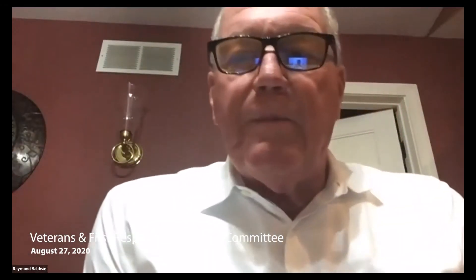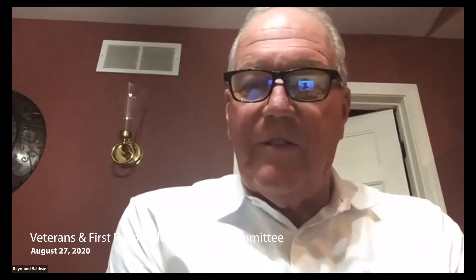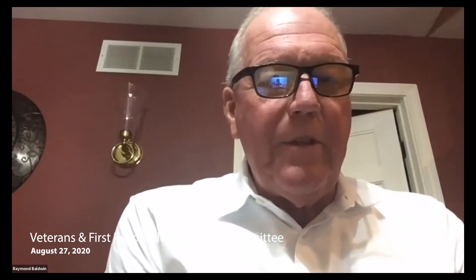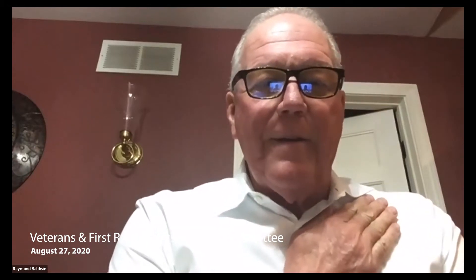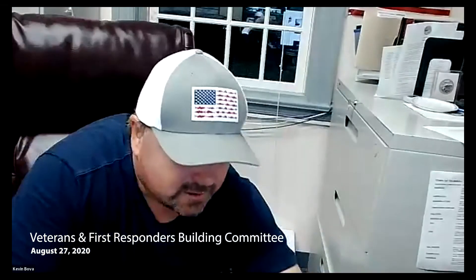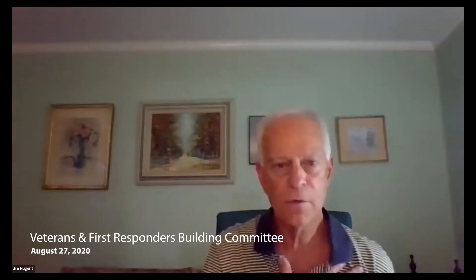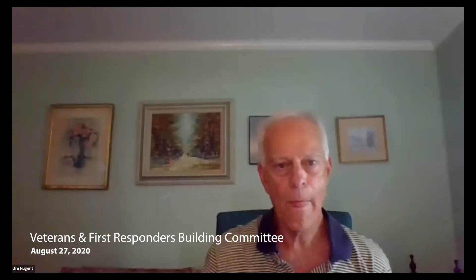Good evening, everyone, and welcome to the Trumbull Veterans and First Responders meeting of August 27, 2020. I'd like to begin with a Pledge of Allegiance. I pledge allegiance to the flag of the United States of America and to the republic for which it stands, one nation under God, indivisible, with liberty and justice for all. Thank you.